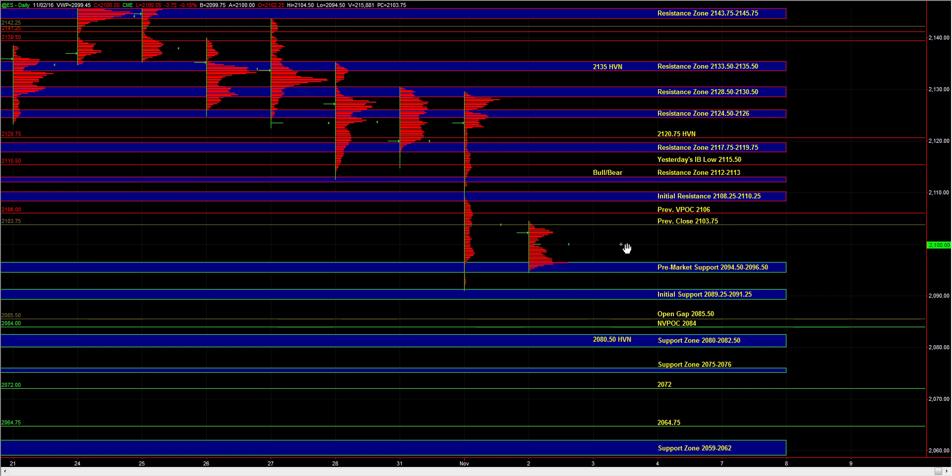And in the overnight session, the market has continued to consolidate and balance within a range.